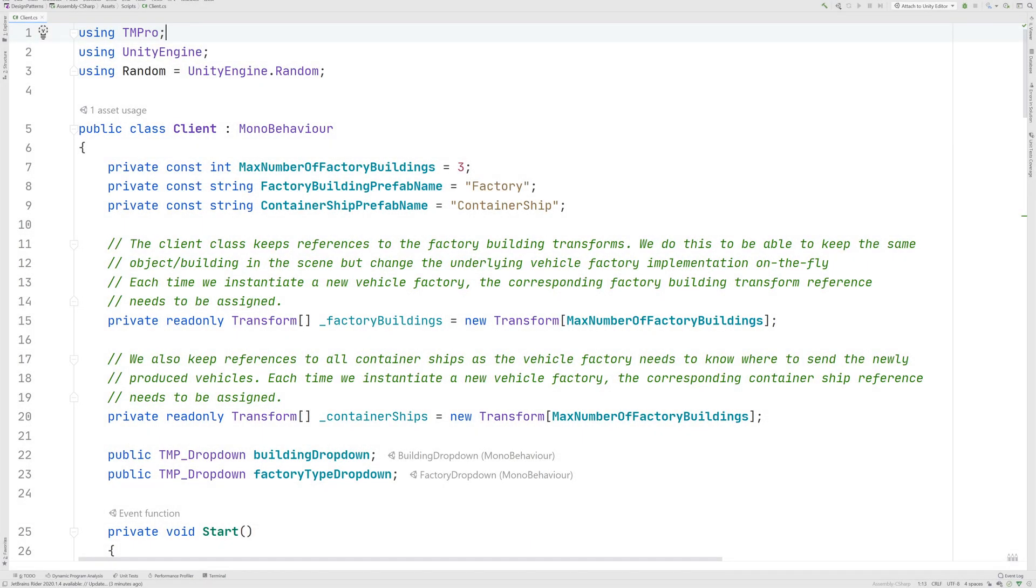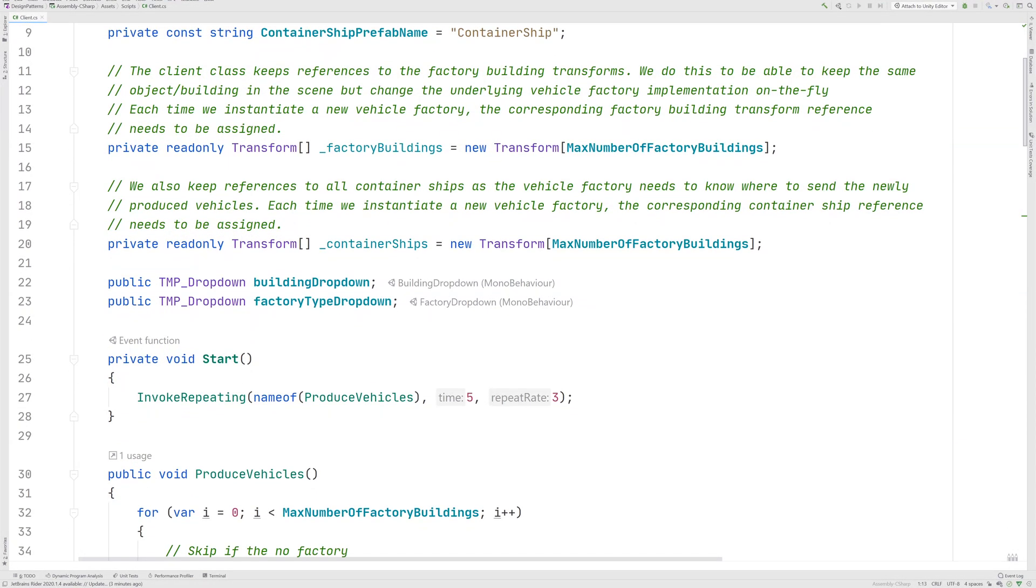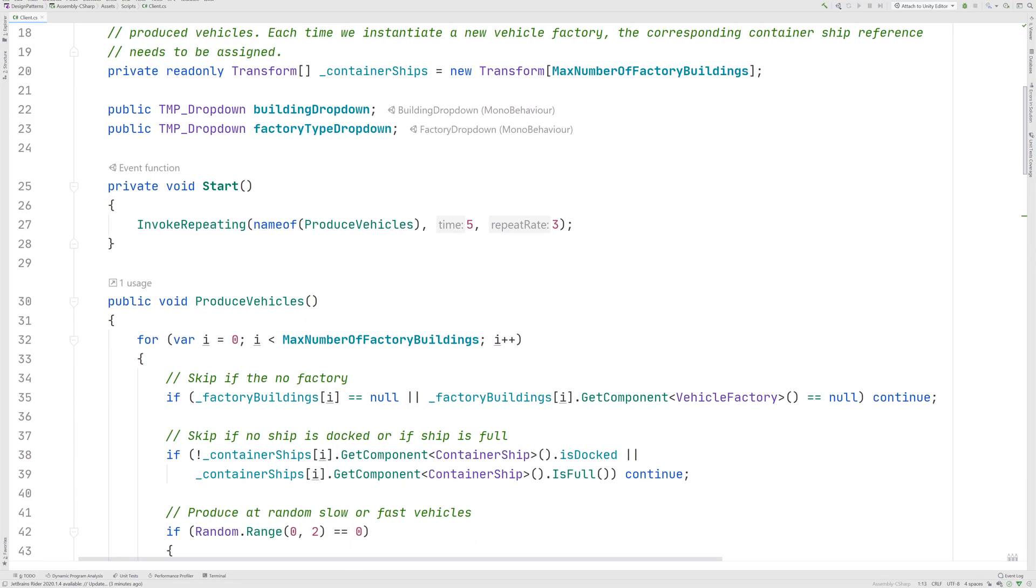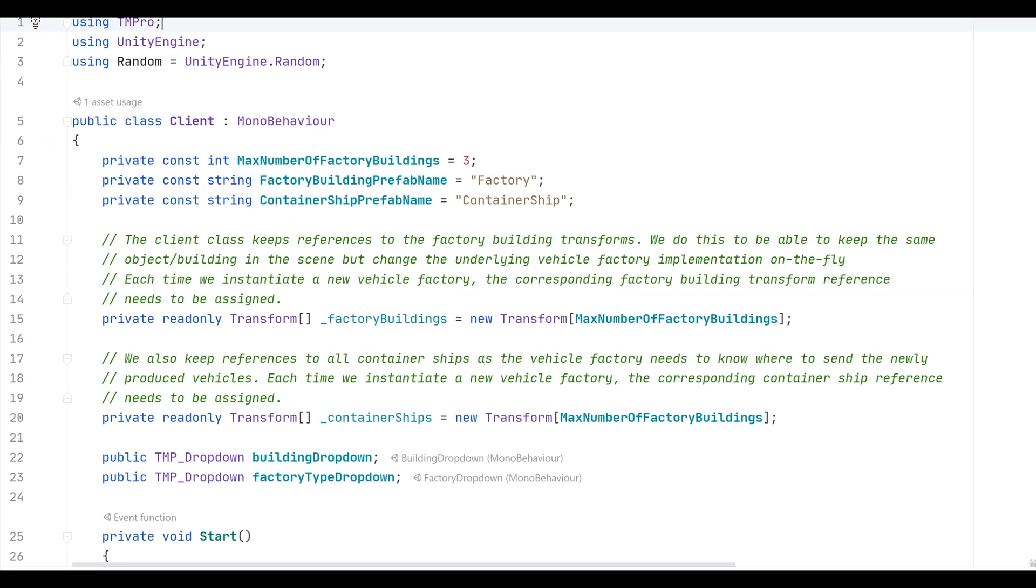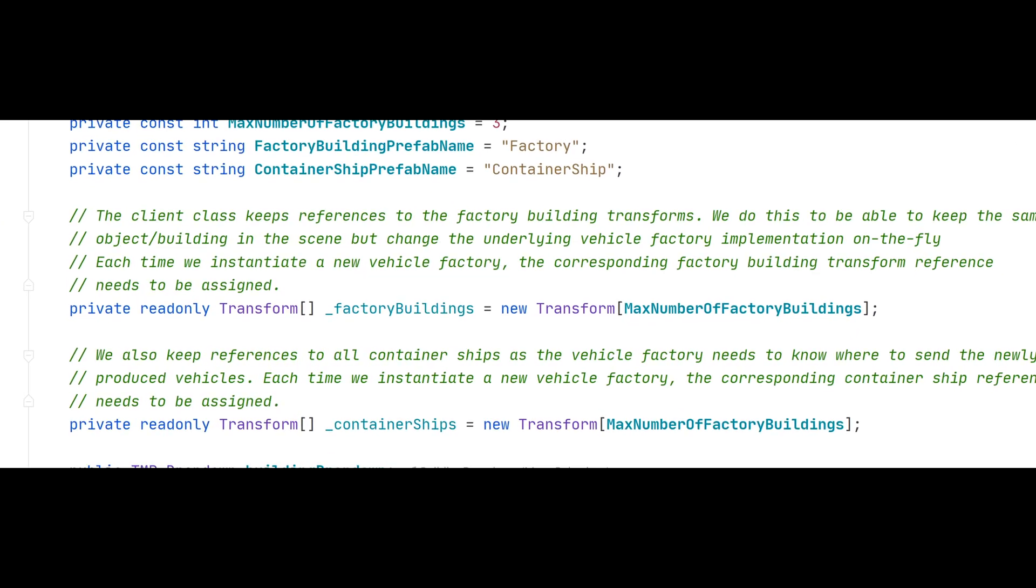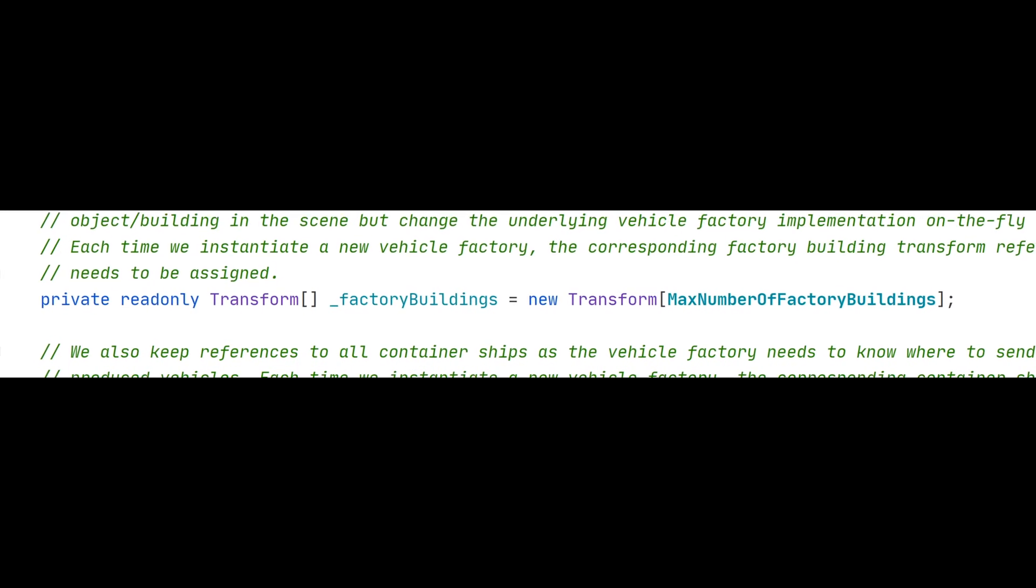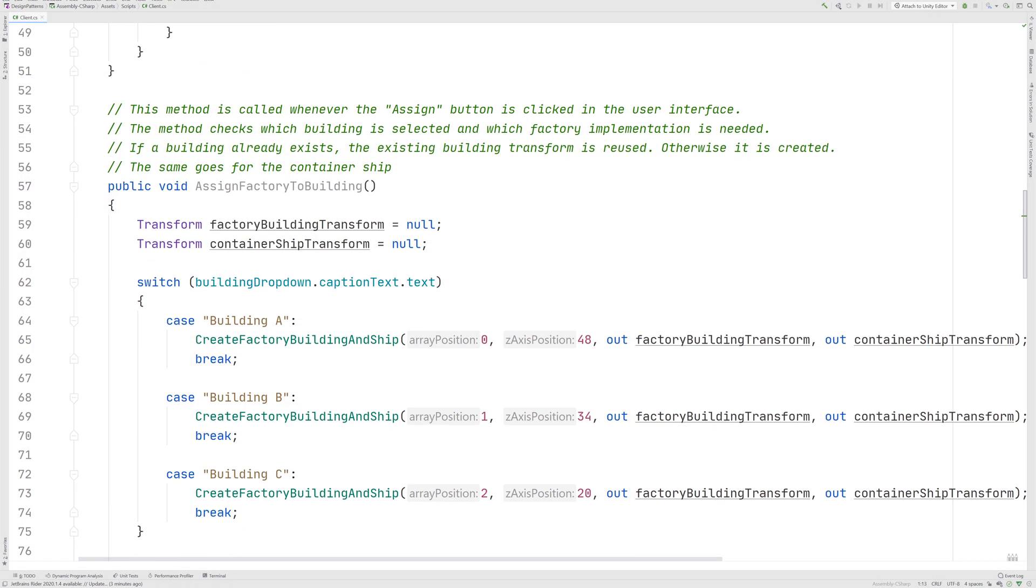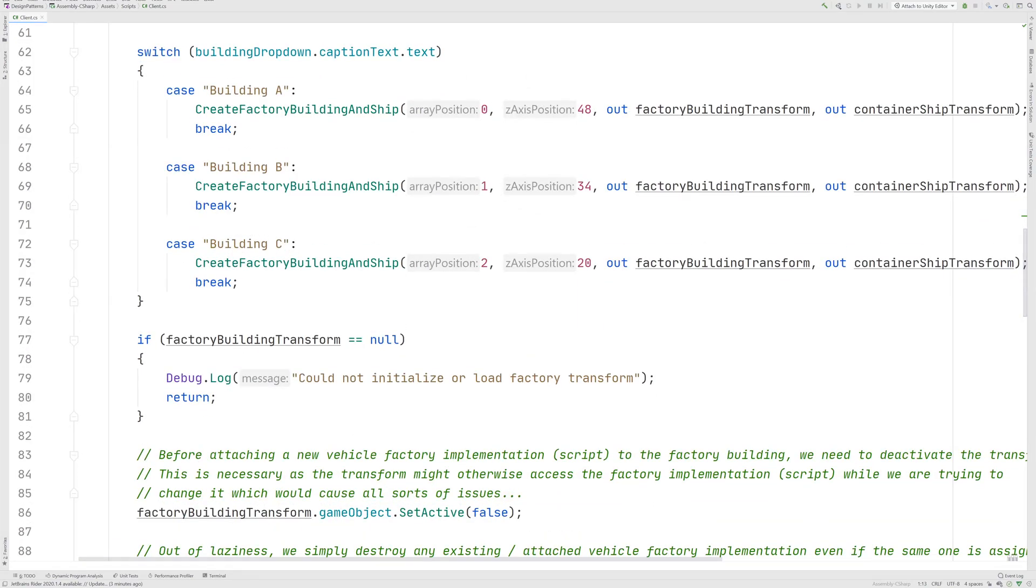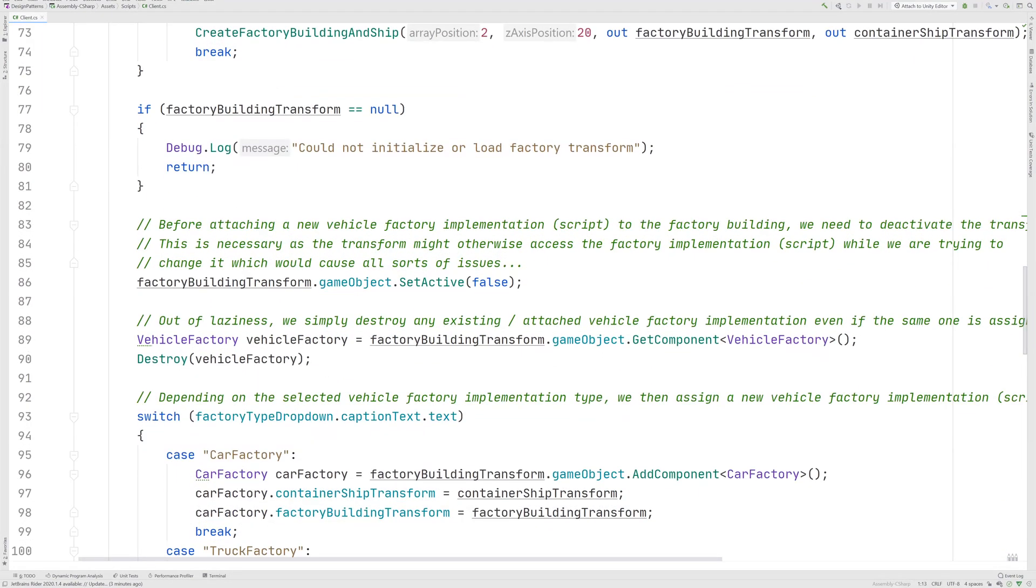My client implementation might be a bit tricky at first due to the aforementioned factory factory naming issue as well as some other questionable design choices. However, I tried commenting it in case you want to have a look yourself. In any case, most importantly, you can see that we have a list of factory transforms, or buildings if you prefer, which all have an abstract factory attached to them. This happens through the AssignFactoryToBuilding method, which shows how we can change the abstract factory implementation during runtime.